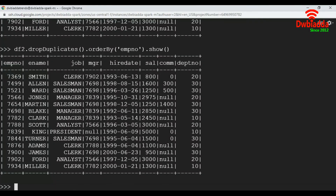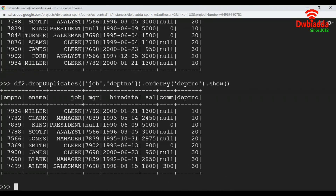Let's execute this. We dropped duplicates based on job and department number. You can see clerk with department number 10, clerk with department number 20, and clerk with department number 30. Similarly, manager with department number 10, 20, and 30. This is how we can delete duplicate records from a data frame. Thank you guys.